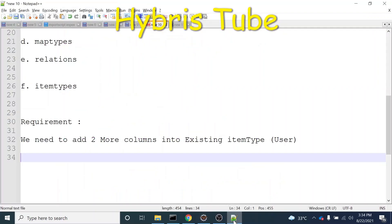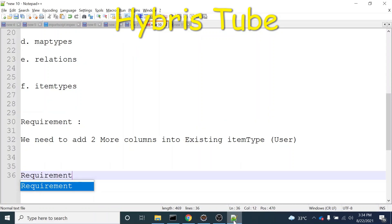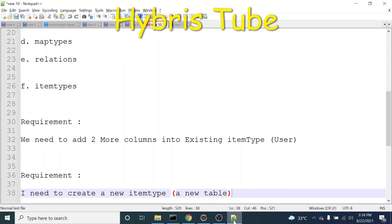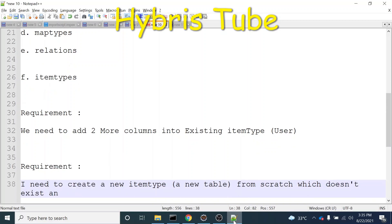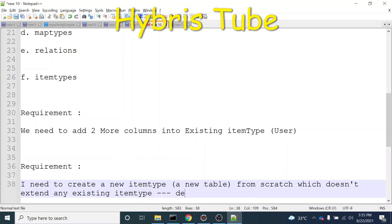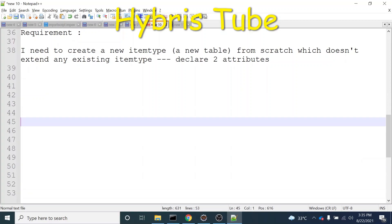So my requirement is: I need to create a new item type, or a new table from scratch, which doesn't extend any existing item type. And in this item type, I need to declare two attributes as well. So how we can implement this requirement is what we are going to discuss in this video.